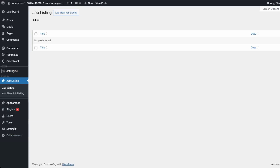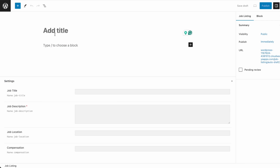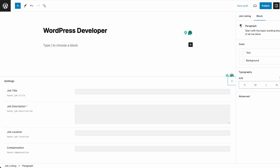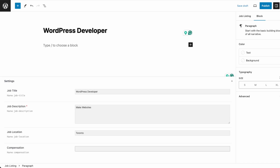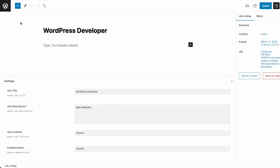Now we have this post type. Let's add some new listings. To add a new listing, you use the default Gutenberg editor. Let's do WordPress developer as the title, with description 'make websites', location Toronto, compensation 100,000. Then publish. Now let's try to list it on the front end.